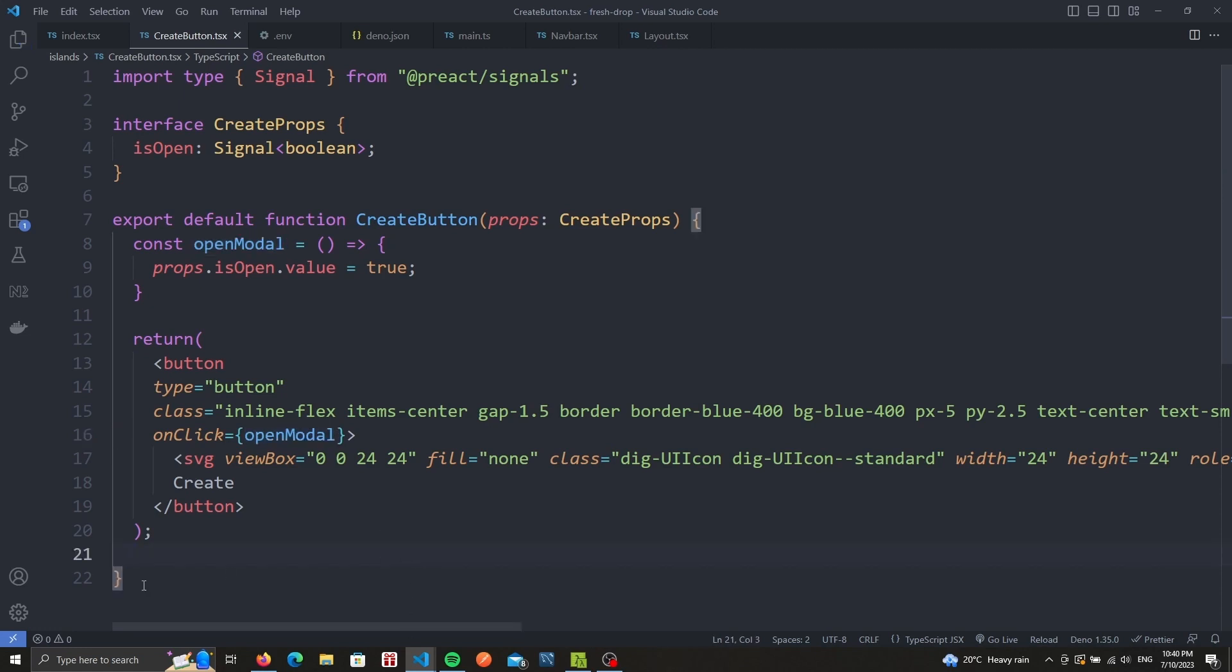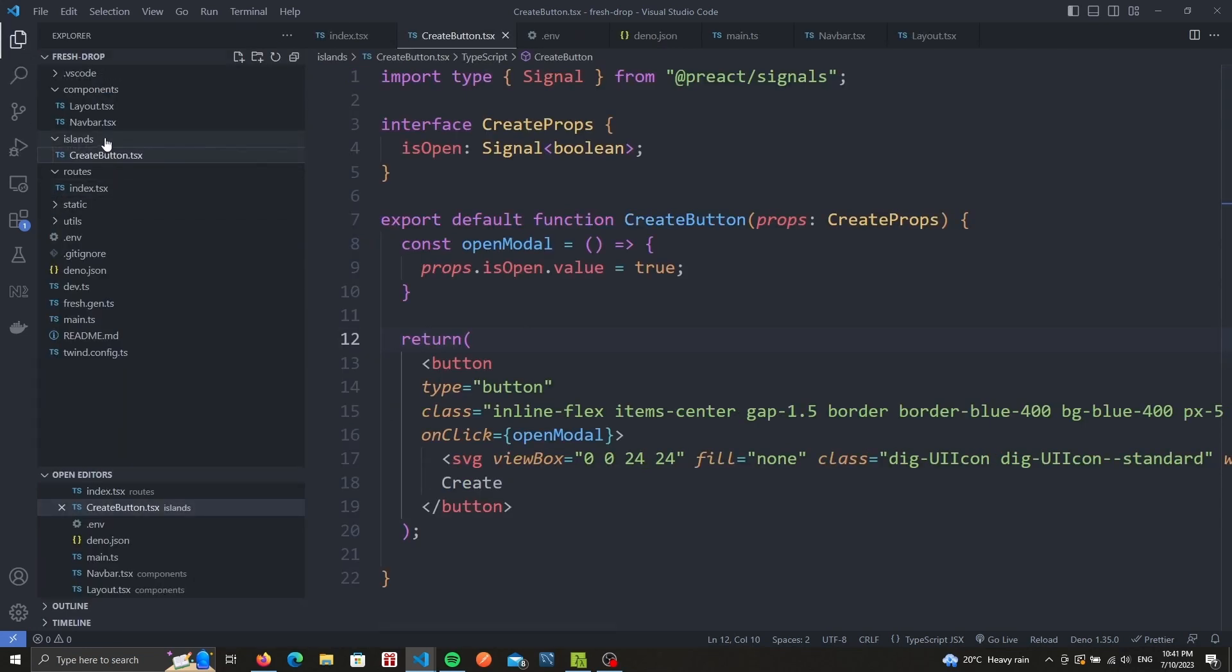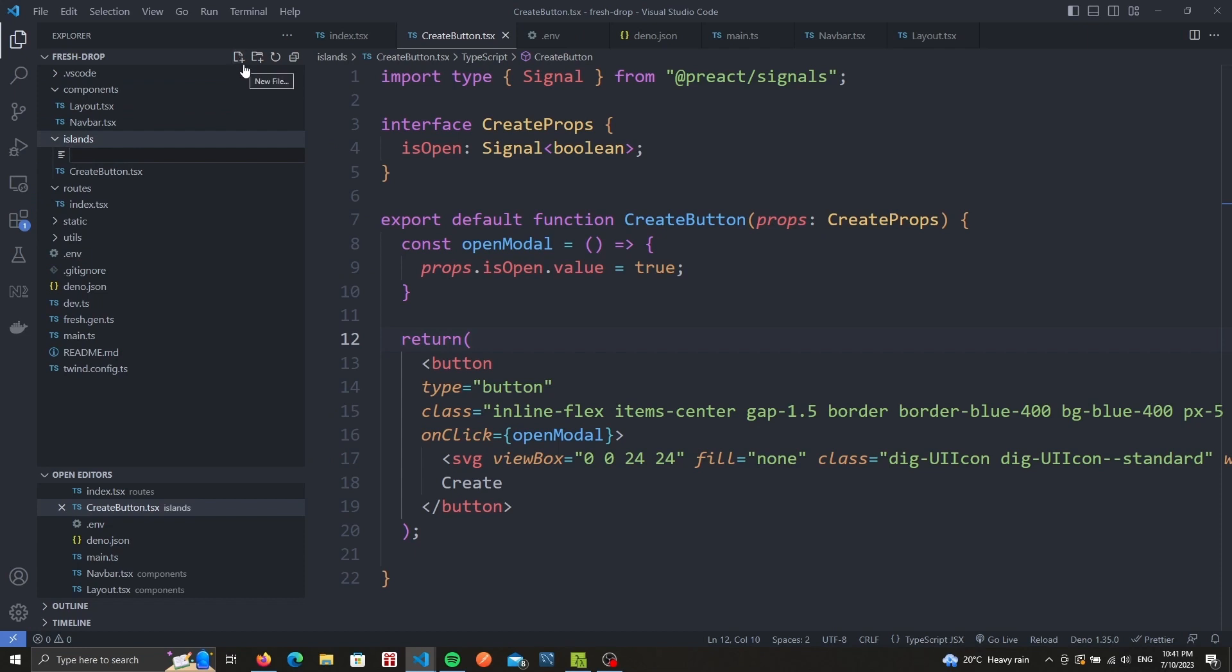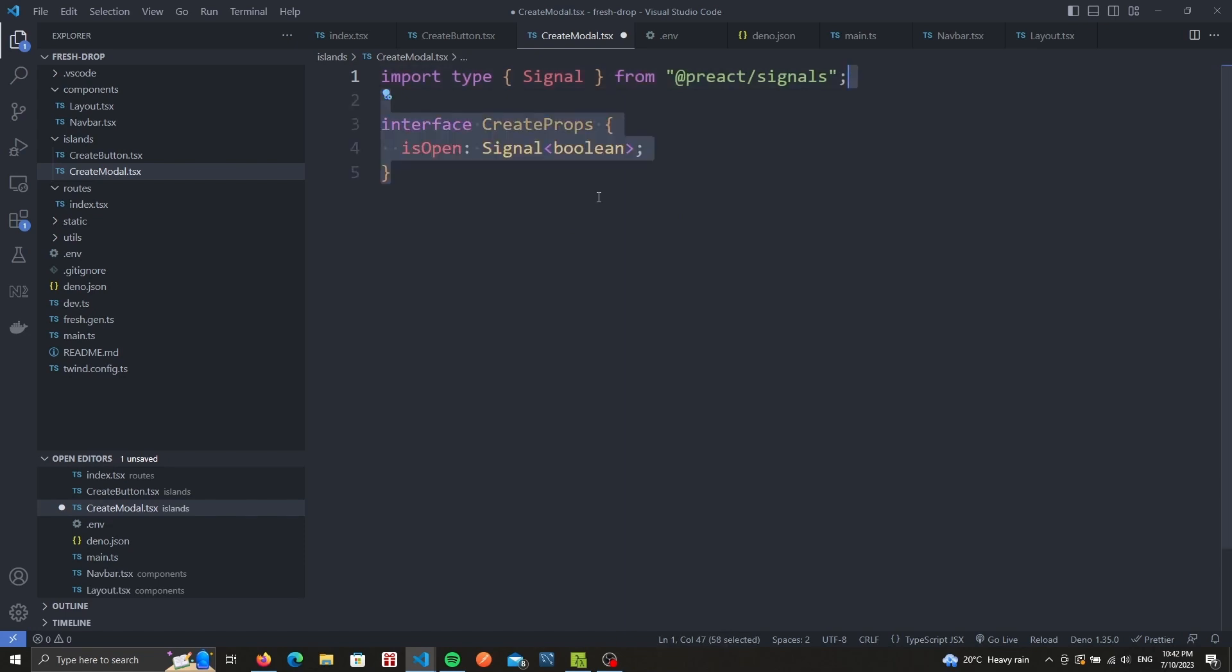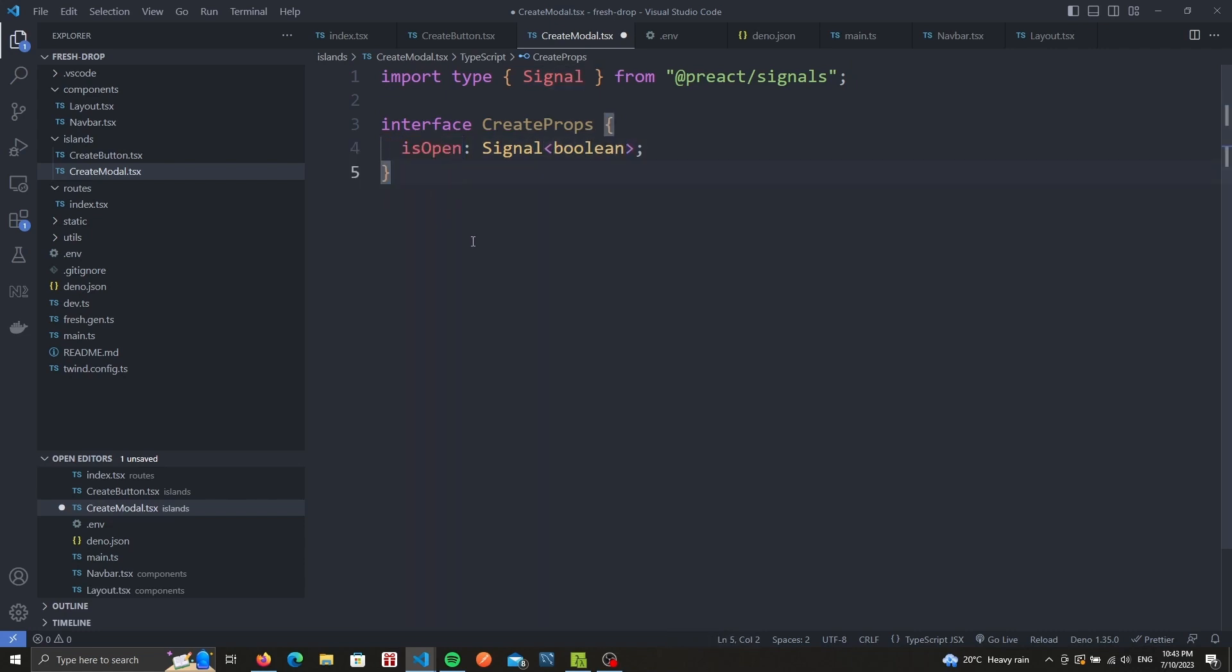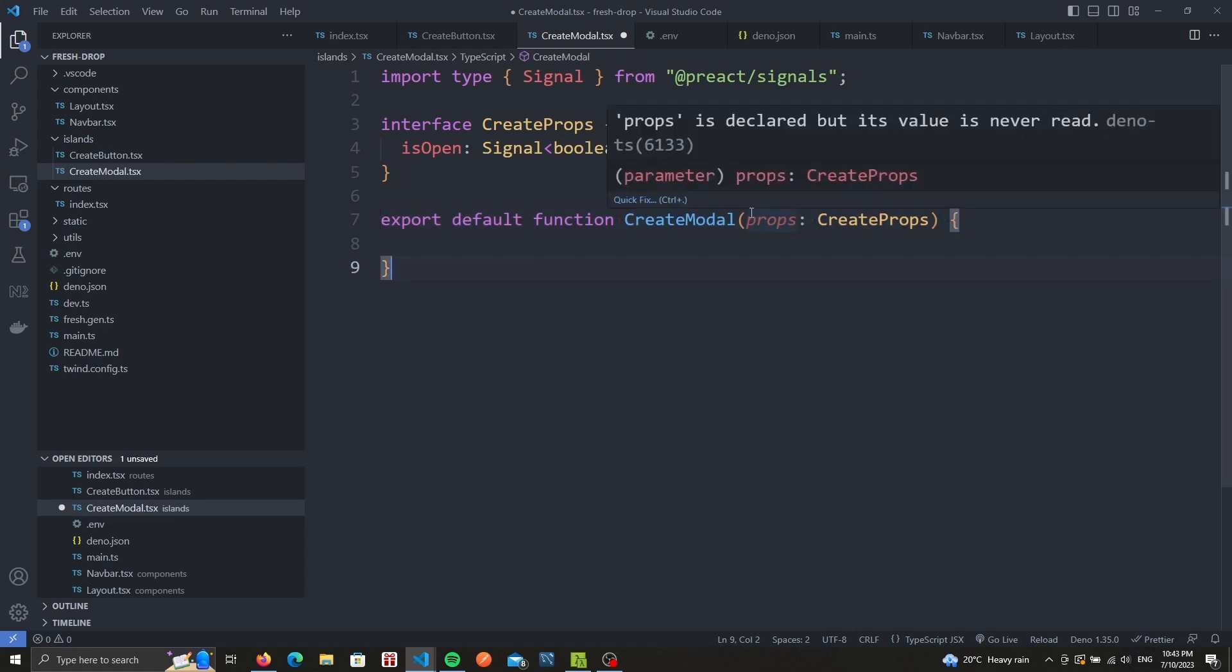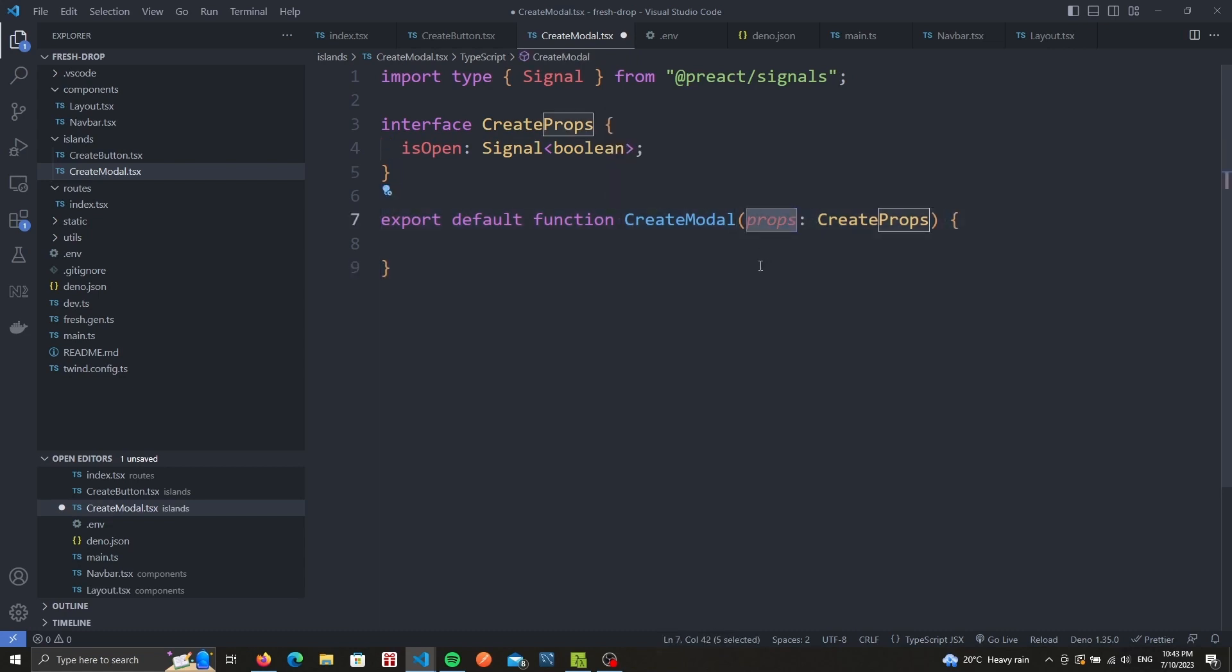So let's create the modal. Under the island folder, we can create a new file called createModal.tsx. Same as the button component, we import the signal type. We then create a props interface that will have a signal of type Boolean called isOpen. We can then export our component and make sure to get the createProps interface as a parameter.